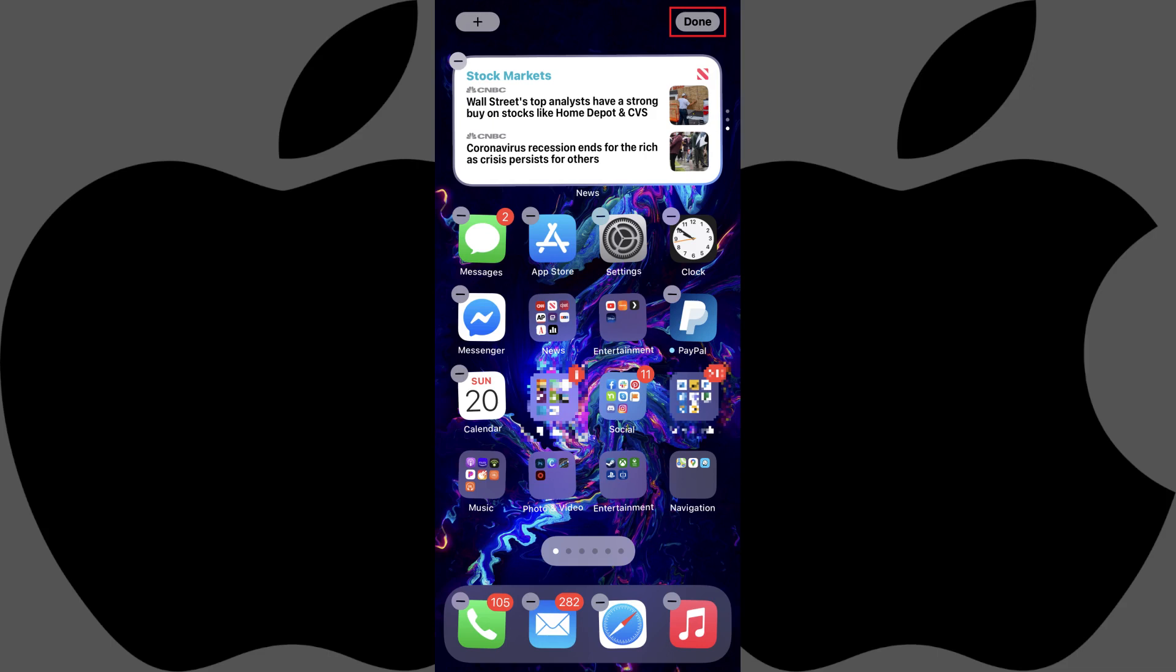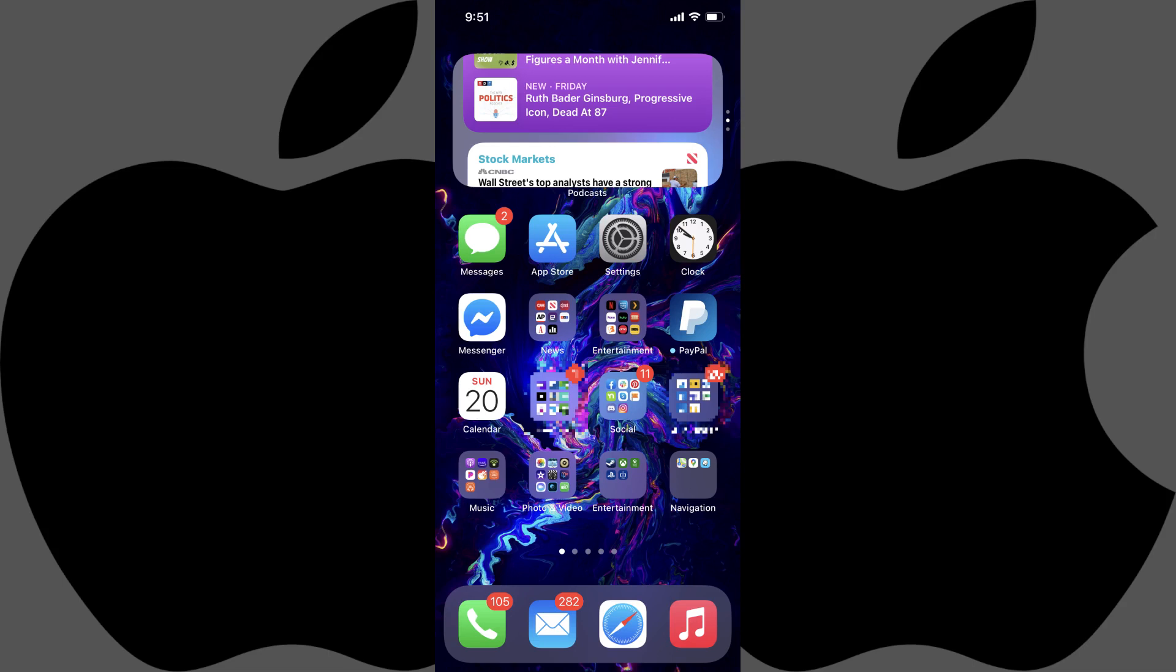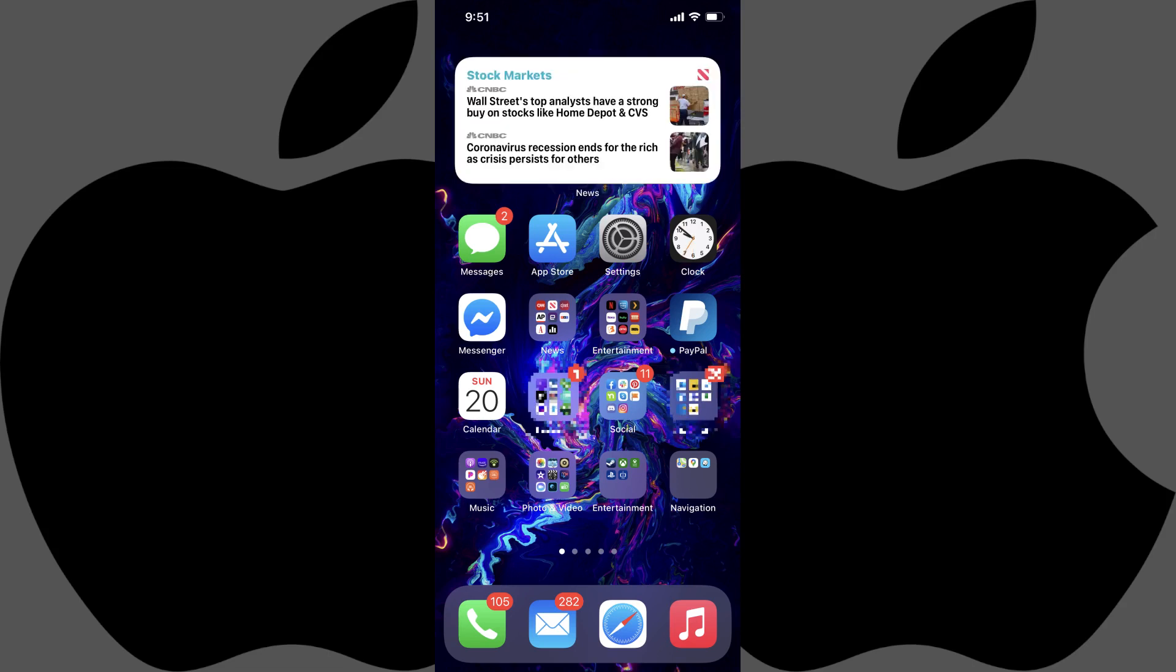Tap Done when you're done moving your widget. You can now swipe on your smart stack to cycle through the different widgets in the smart stack, and you can tap any of the widgets to open its associated app.